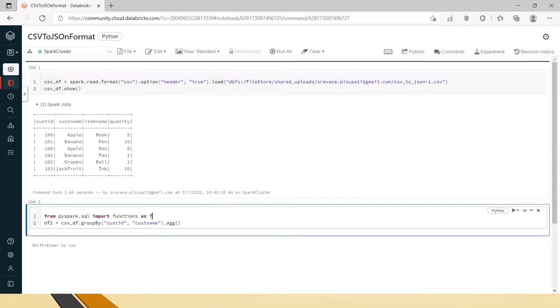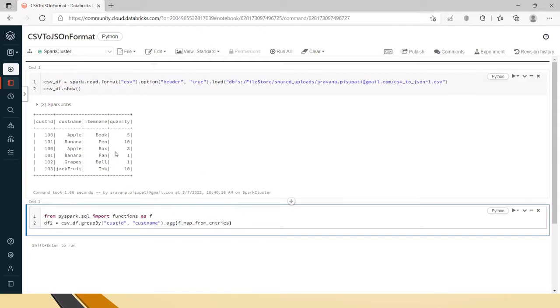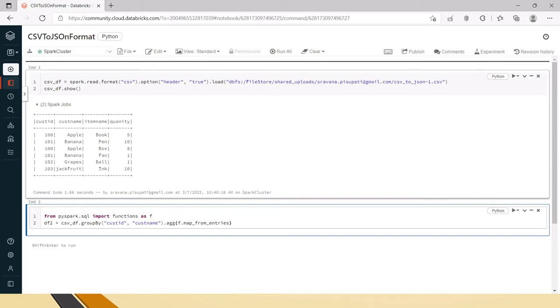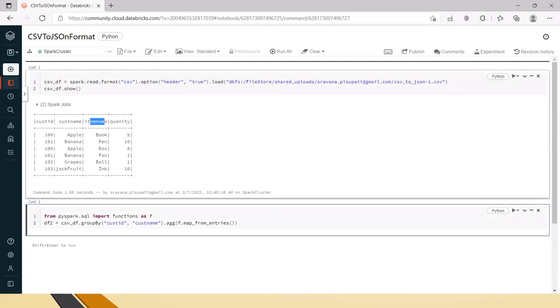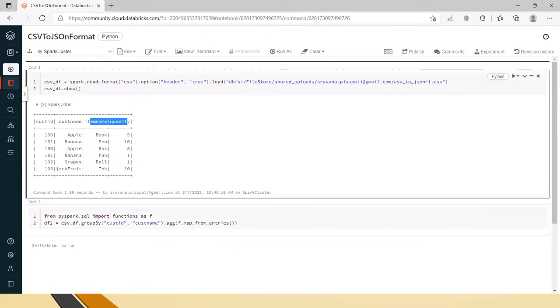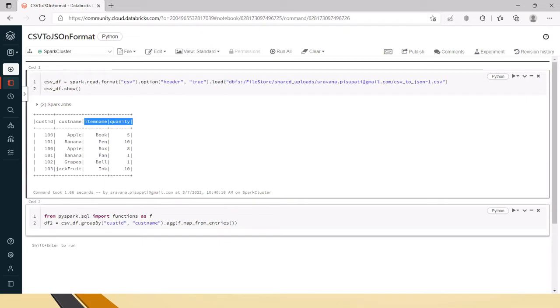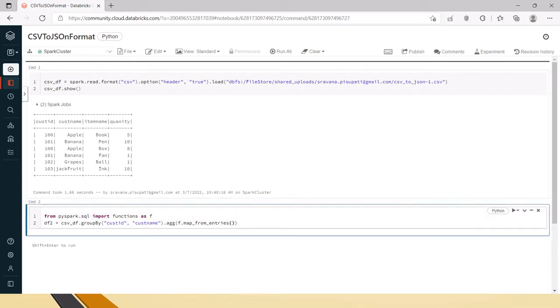Because we need to use some libraries related to functions. So I am importing it and in the aggregation we have a method called map from entries. It will map the data based on the given details. So we are using that and inside that we will use list because here we have two columns to be listed inside this JSON format or dictionary format. So because of that reason I am taking collect list as well here.